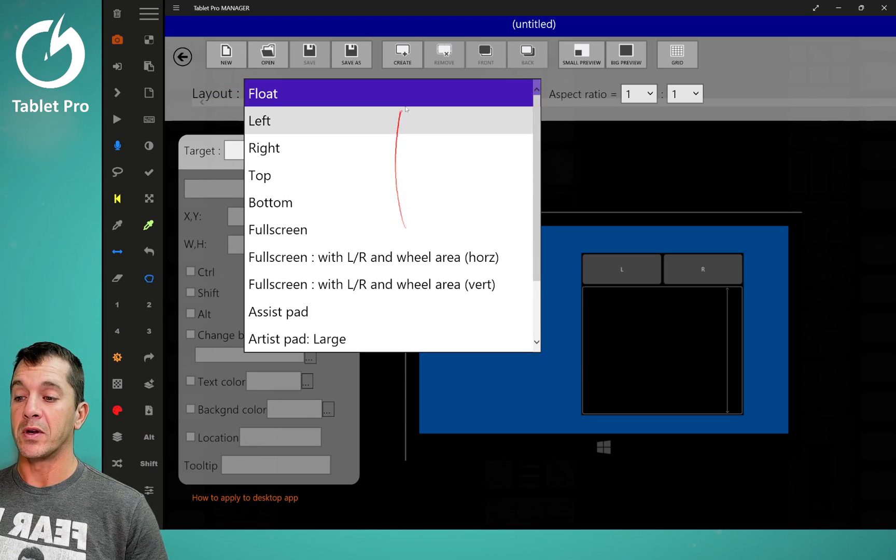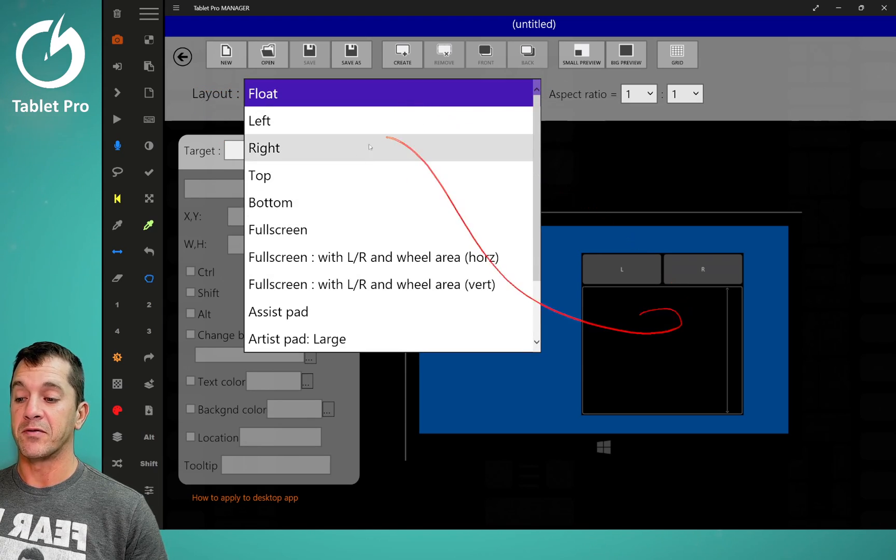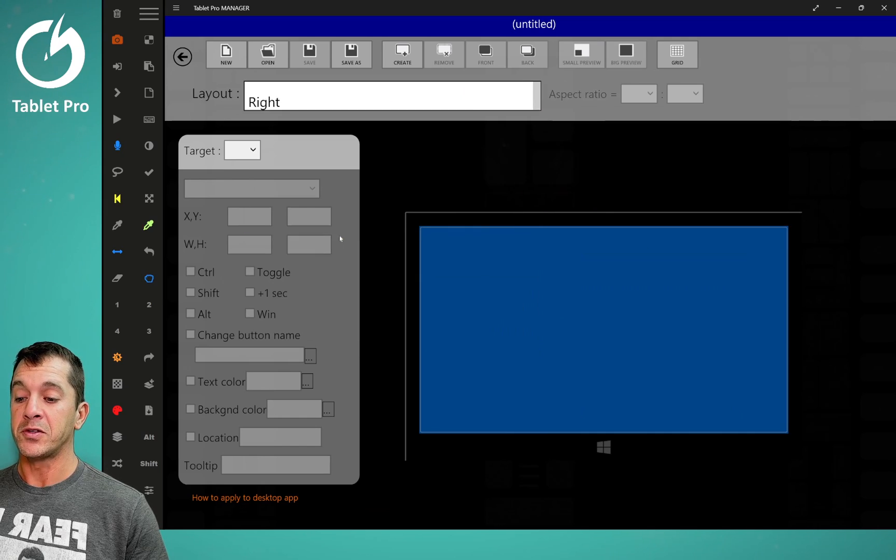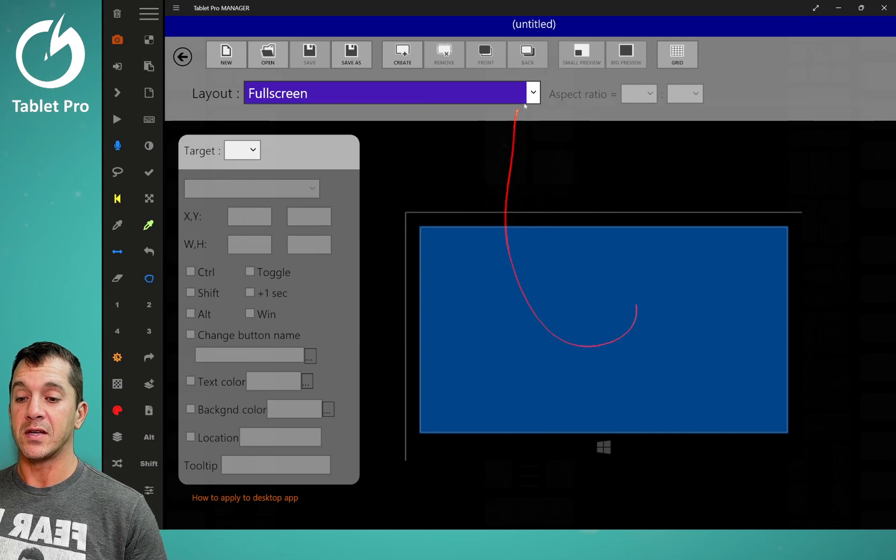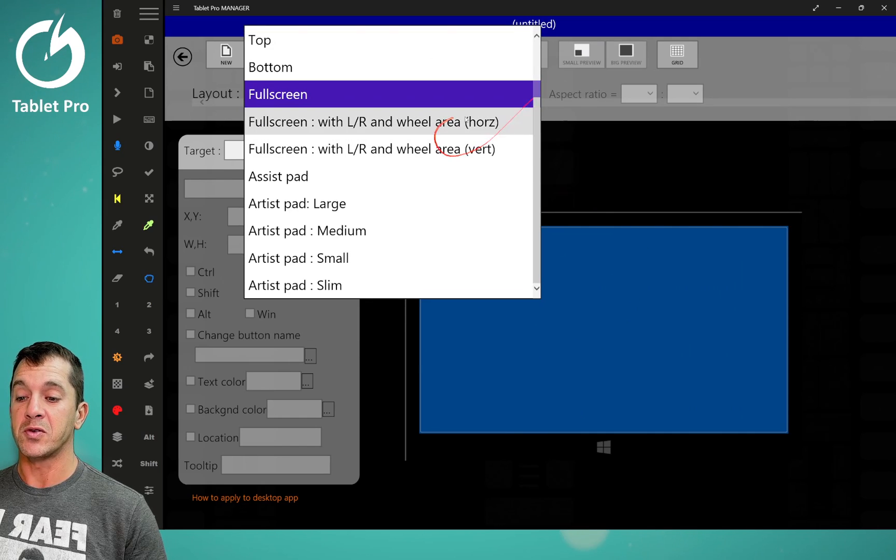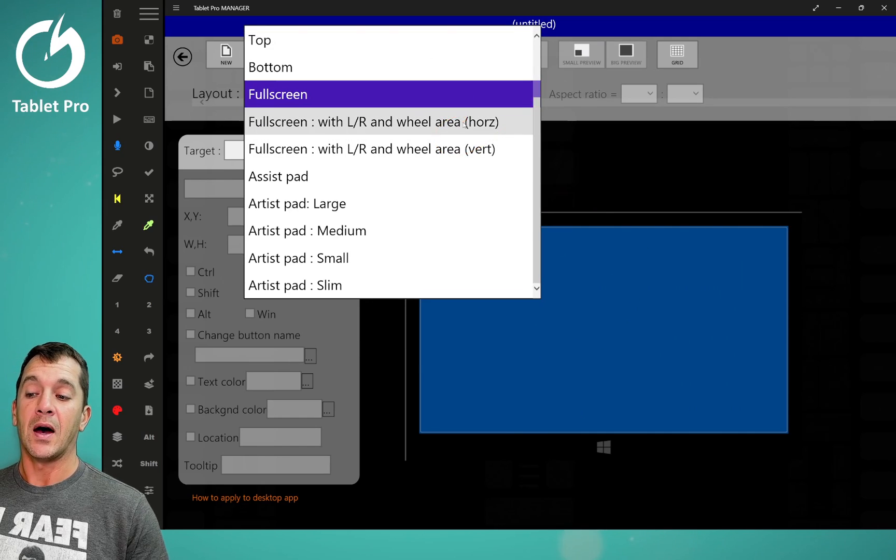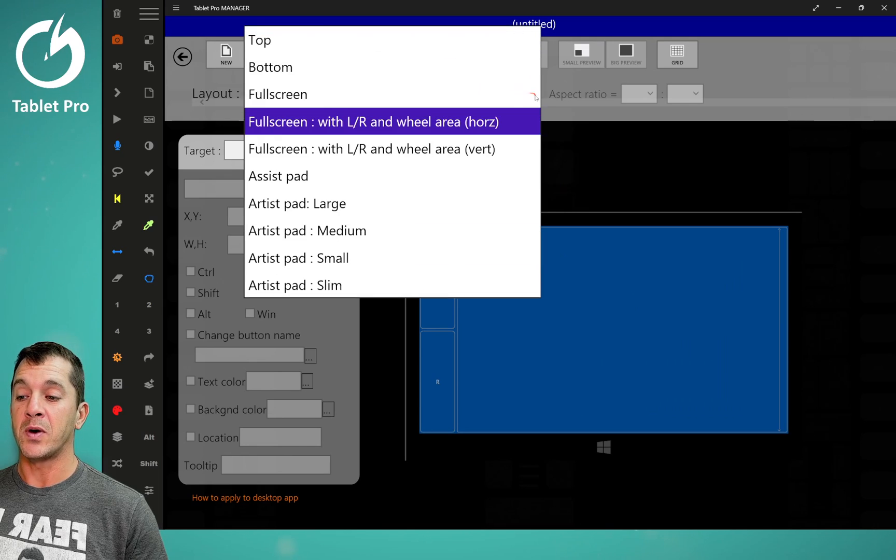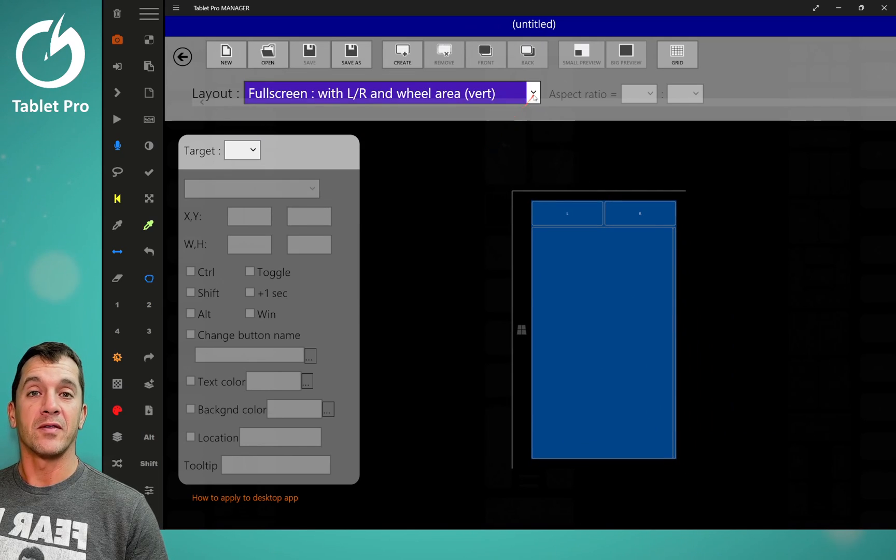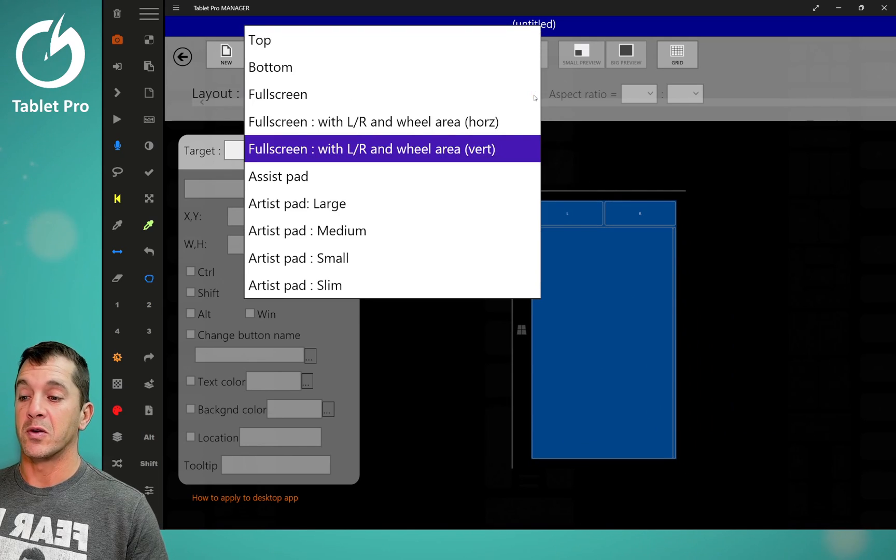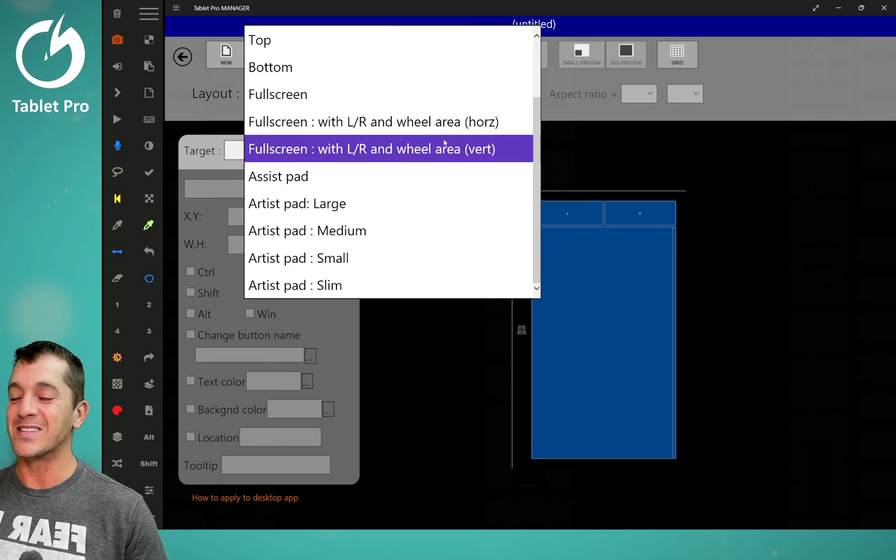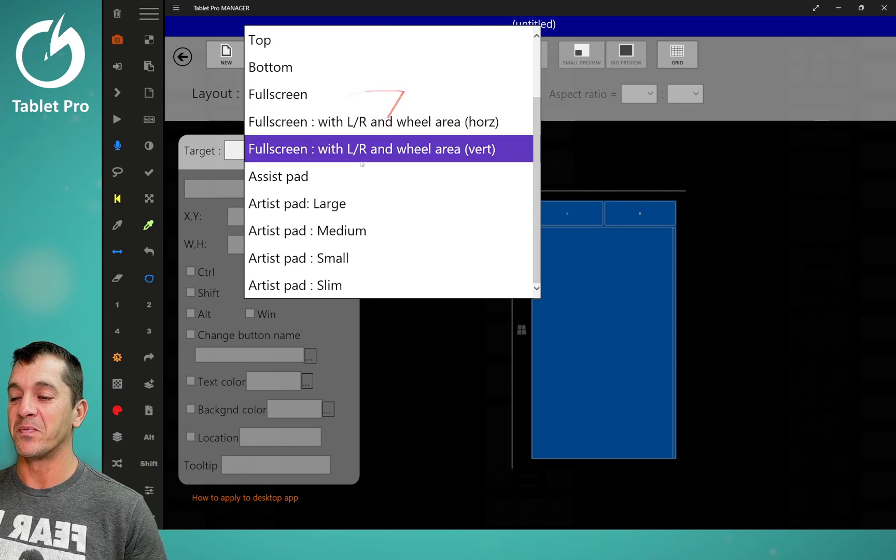So if we wanted float, you can see float. Full screen is a full screen trackpad. I don't recommend using these ones unless you're an advanced user and you know what you're doing. So I'll talk about these in another video.